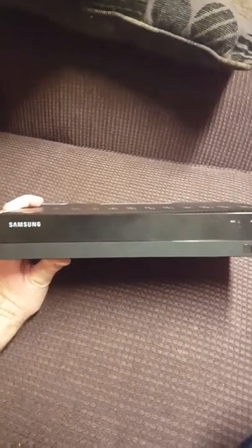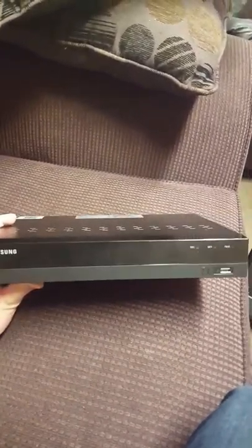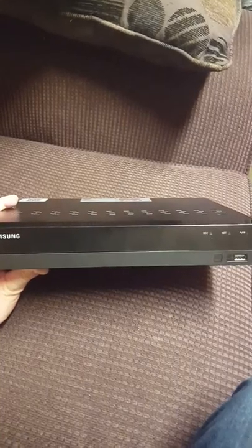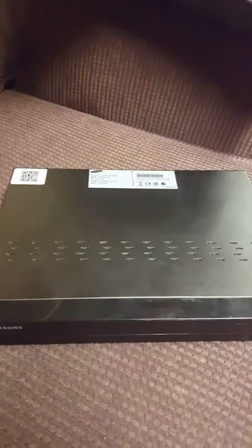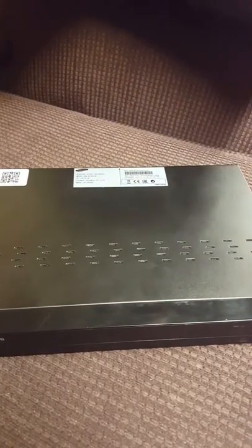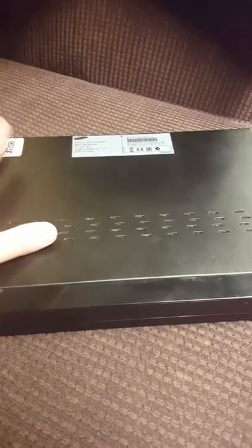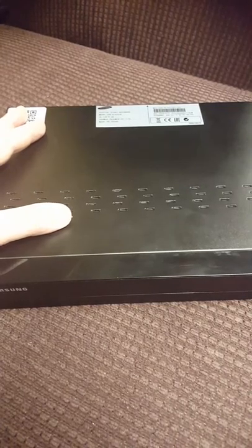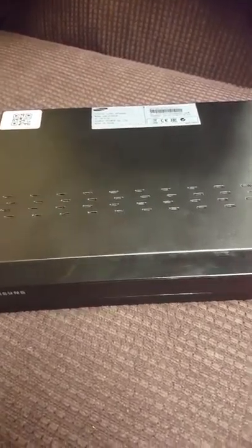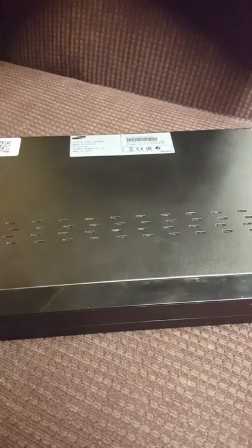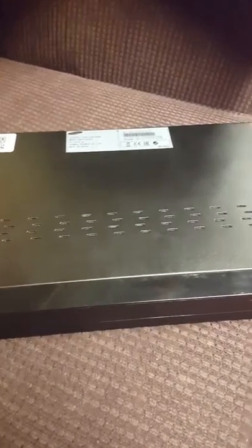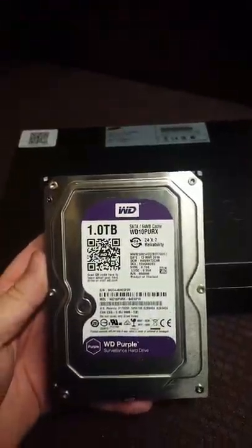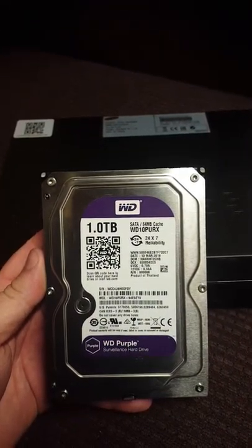This one here had a hard drive failure within the first year of warranty, but there's no way I could go 30 to 40 days without a security camera system on my property. What I had originally done was took the hard drive that was in here out, which was a Western Digital Purple surveillance hard drive, one terabyte. I took it out and installed it into an external hard drive case. This was the one that was originally in it.